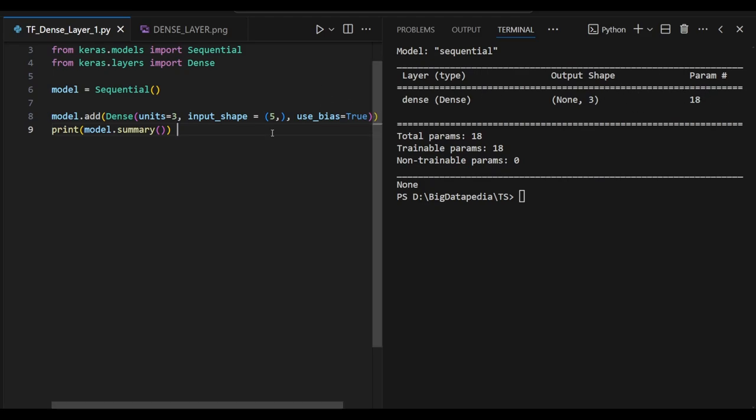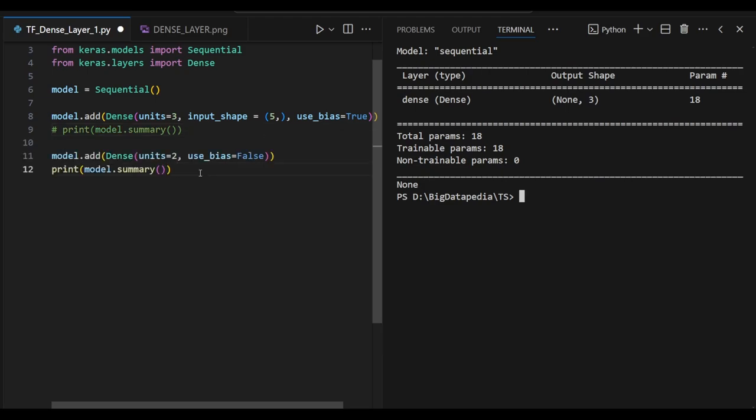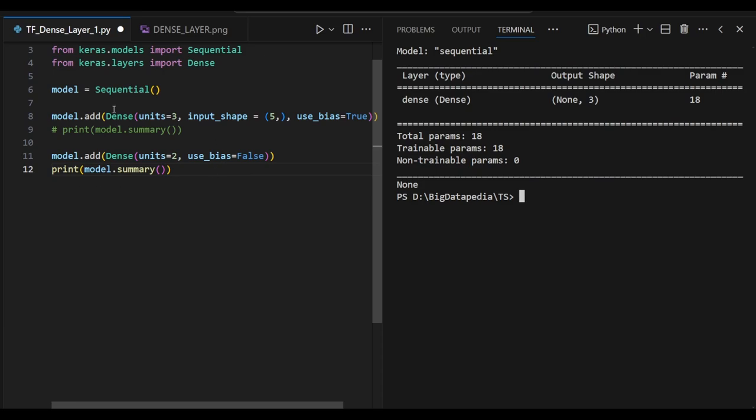Next I am going to add one more dense layer for clear understanding. Here I'm passing 2 output layers but I didn't mention anything about input layer, because existing output is an input for the next dense layer. Sequential is a stack queue, so this output will be transferred to another dense layer.